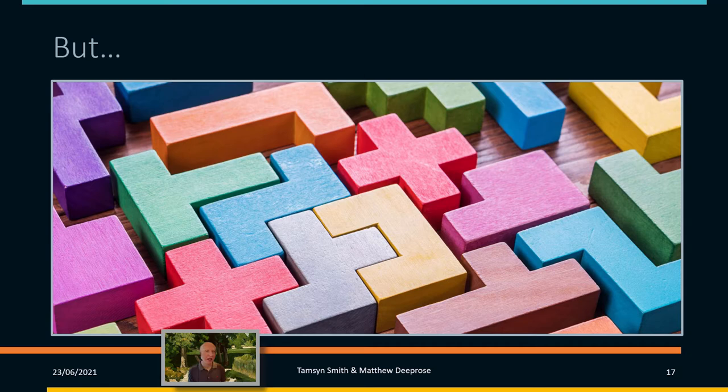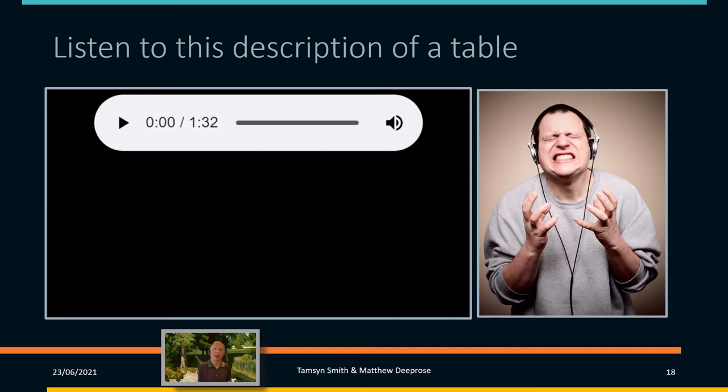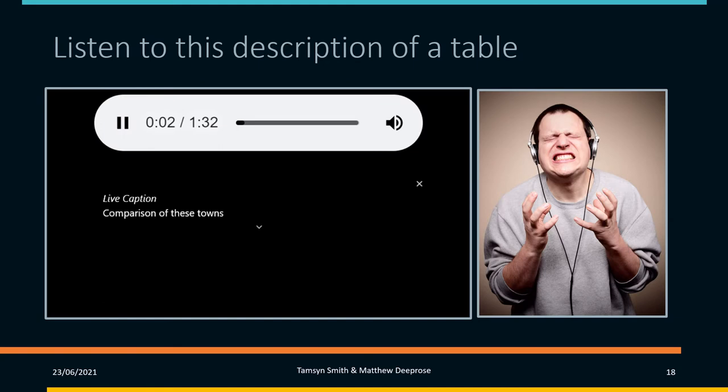But it only goes so far — there's always going to be room for improvement. I'd like you to have a listen to this description of a table. You'll hear it with automated captions, which are not always perfect. I'm not going to play the whole thing — I'll play about the first 50 seconds or so and then point something out about it.